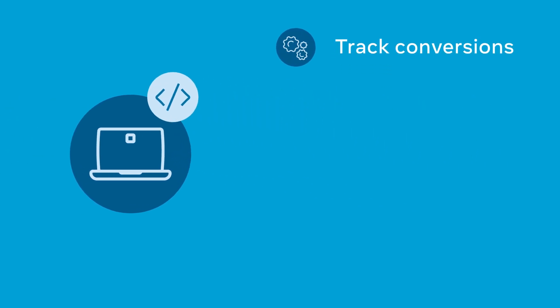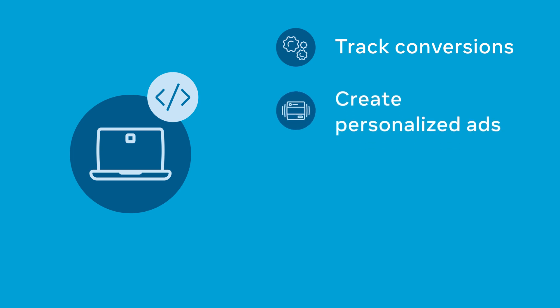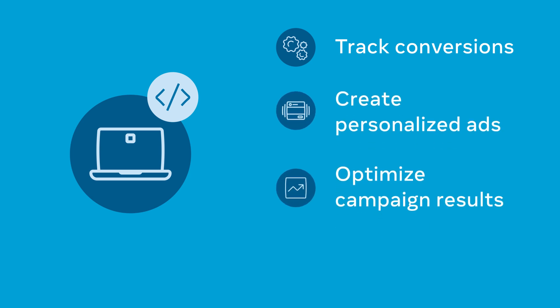With the Pixel you can track conversions from Facebook ads, create personalized ads, optimize campaign results, and find new people who will likely make a purchase or become a lead.